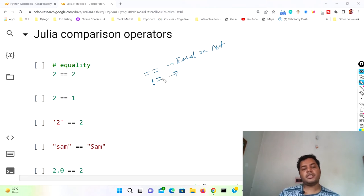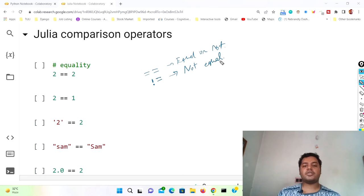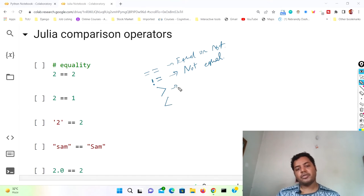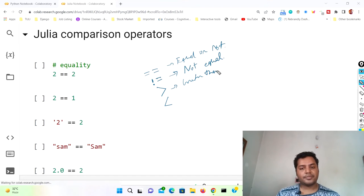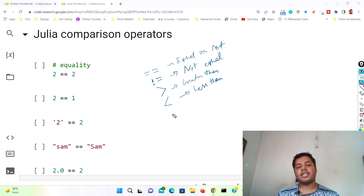Not equal to is written like this: exclamation mark then equals sign (!=). It tells you whether two values are not equal. Then there is greater than and less than — you already know these. Greater than (>) and less than (<).